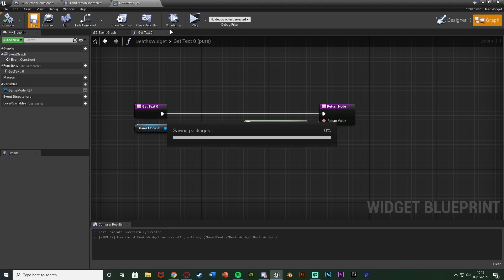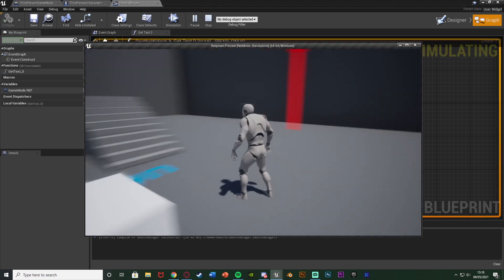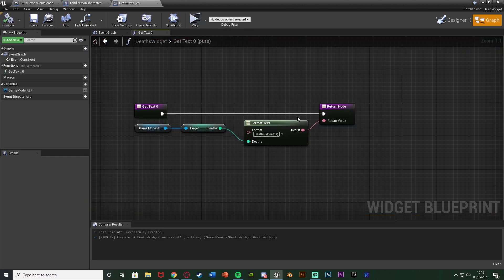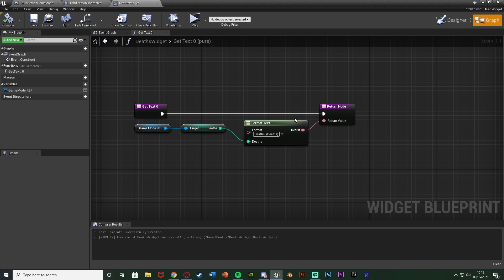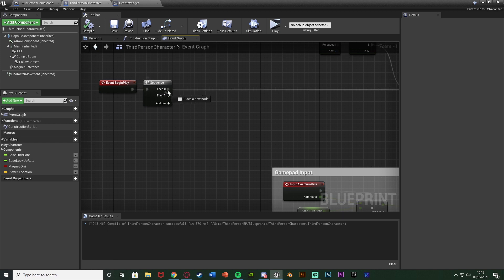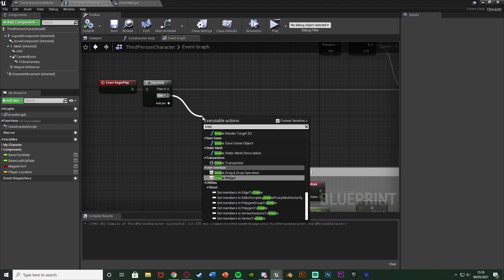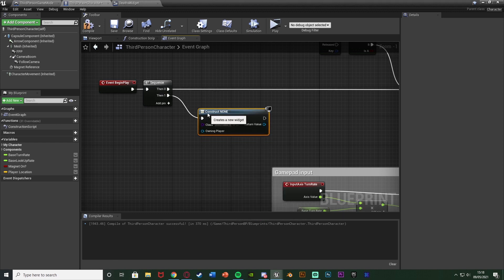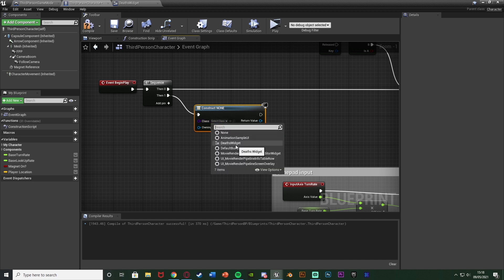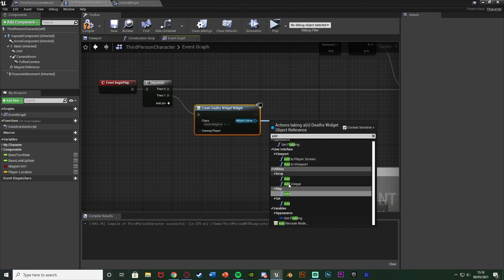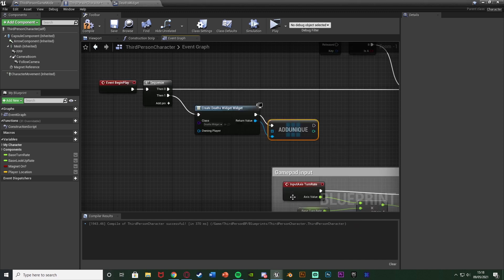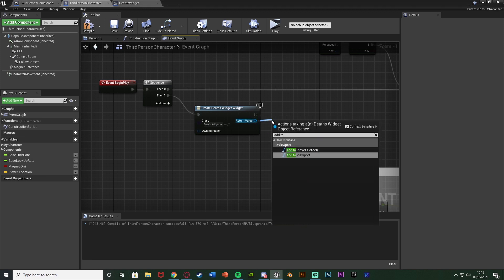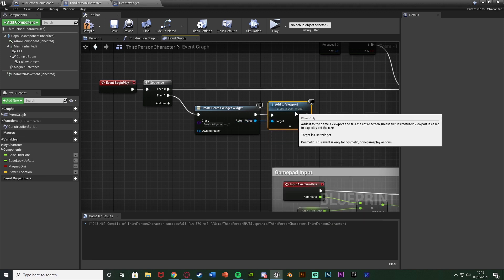So we compile save and hit play to test this out although actually sorry we need to add this to the screen as well. So let's go to the character blueprint and go to event begin play. So I've got event begin play and a sequence and then one I'm going to create widget with the class being that death widget I just made and the return value being add to viewport. So we're now going to see it on the screen.